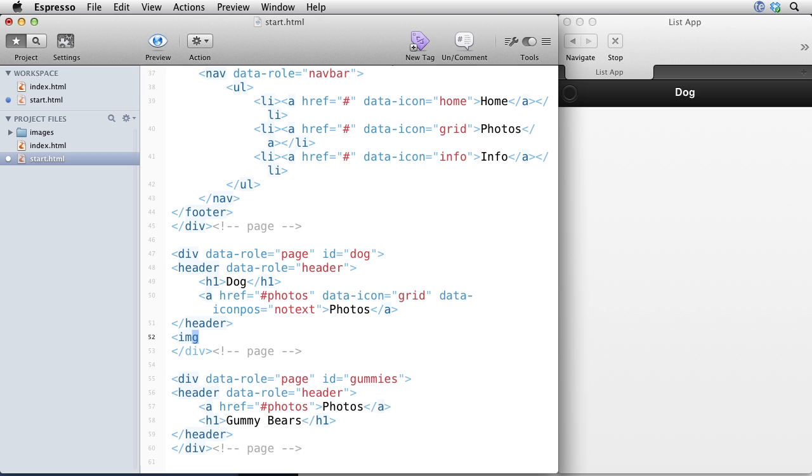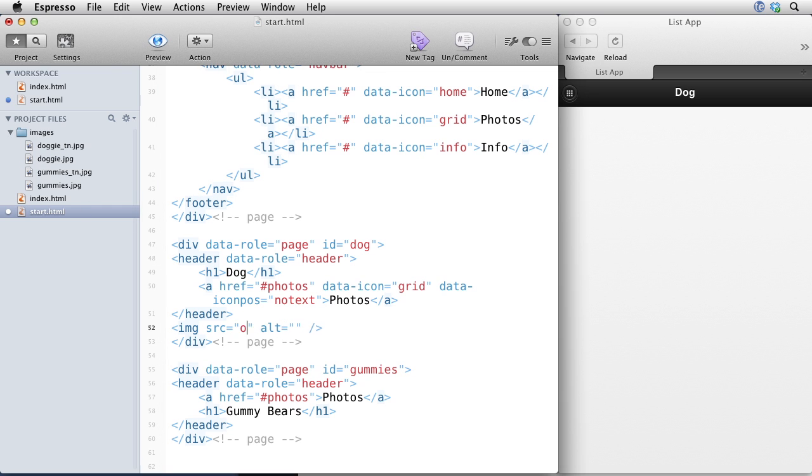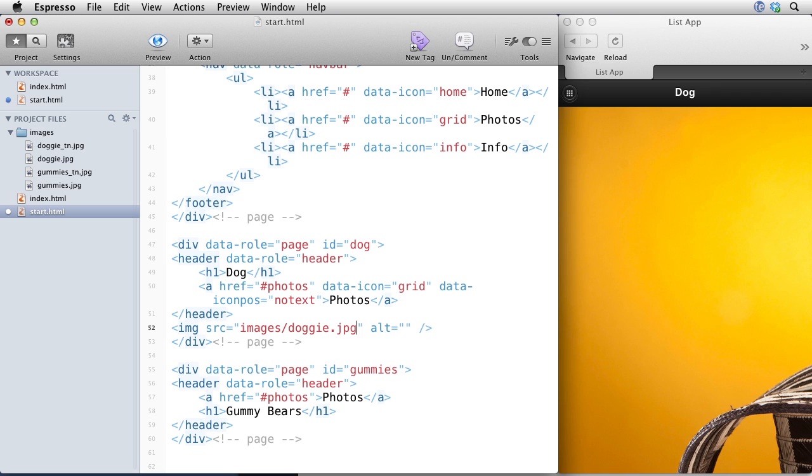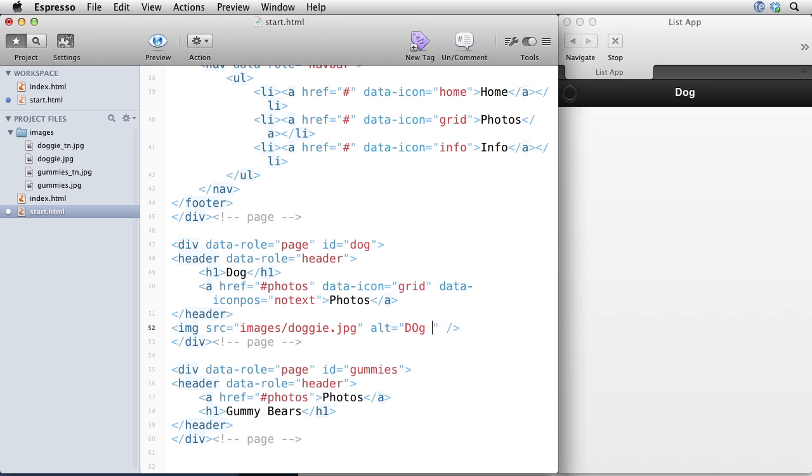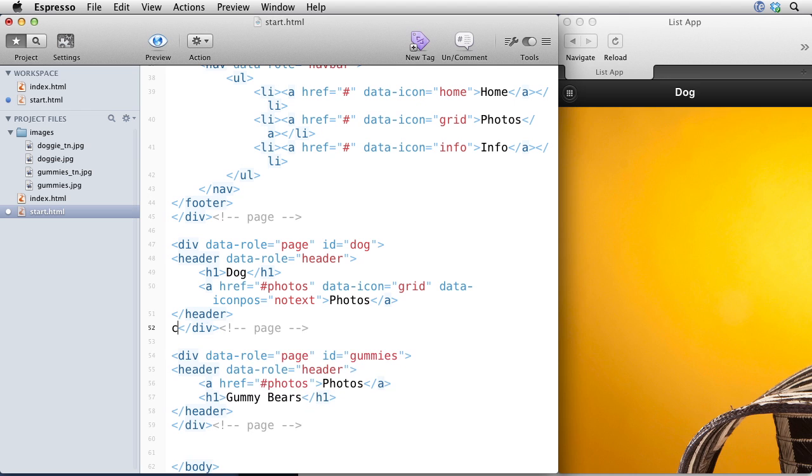So we'll put in an image tag and the source is going to be images folder and then doggy.jpg. And that's going to show the picture of the dog.